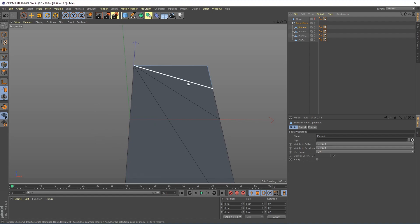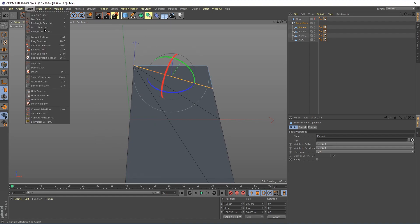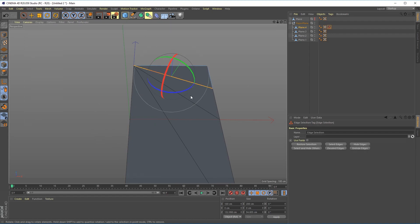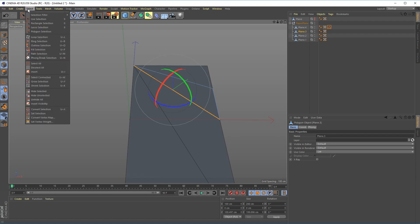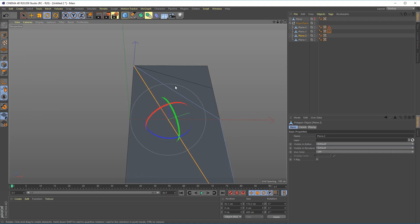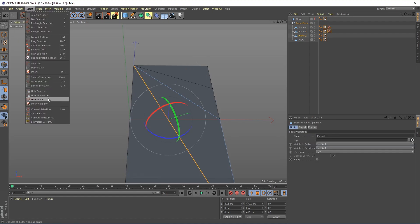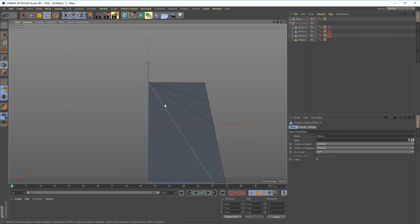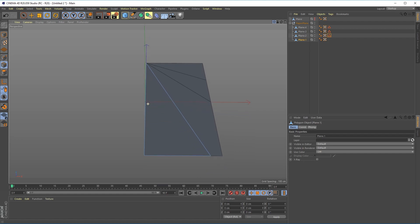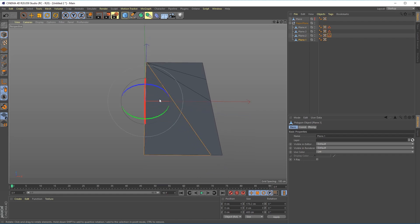What I'm going to do is I'm going to select this, go into edge mode, select this edge, go into set and set selection. That's going to create a selection tag for me and I'm just going to do that for each of the polygons. We don't need to do that for the last one because that is already in the correct position.